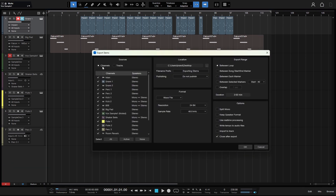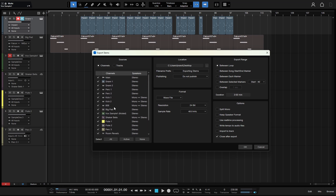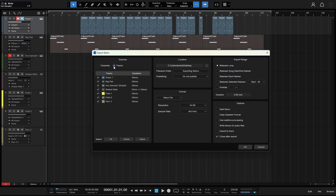You can choose whether you would like to export channels, which will be all of the channels in your console. We can see all of those by scrolling, or we can choose to export tracks, which is going to be a lot less than if we export the channels. And we can see that these correspond to the tracks over here to the left.